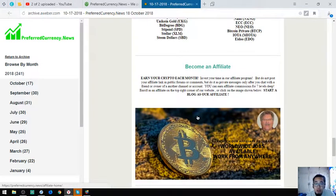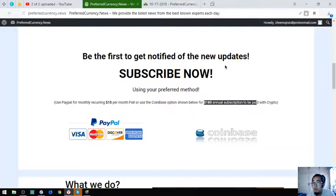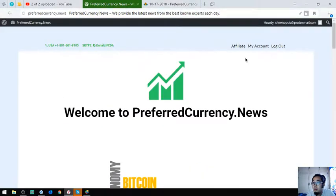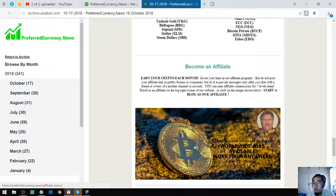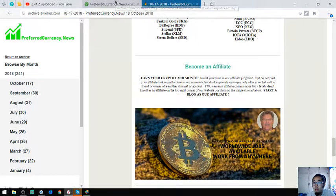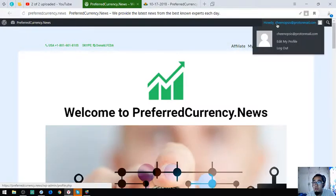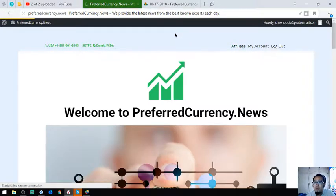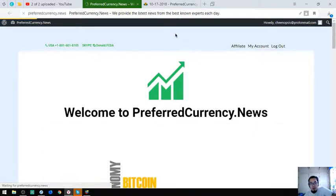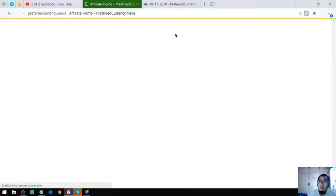You can become their affiliate by clicking the affiliate here or clicking the picture at the bottom. As you can see, I've already registered in their affiliate program, so I'm going to show you their affiliate home page.